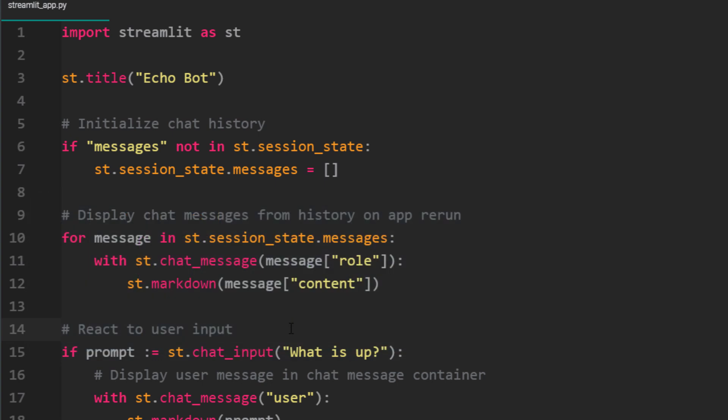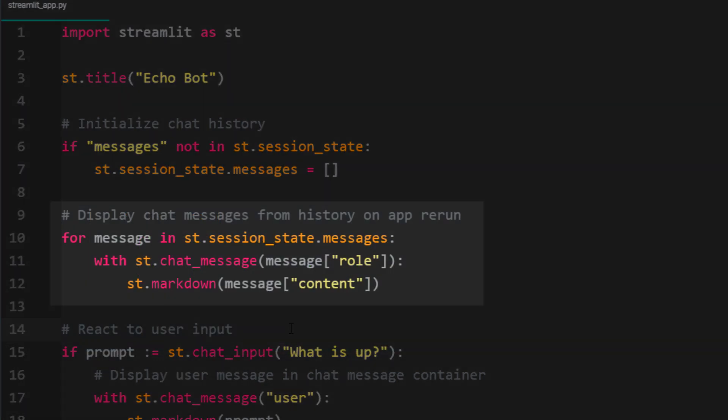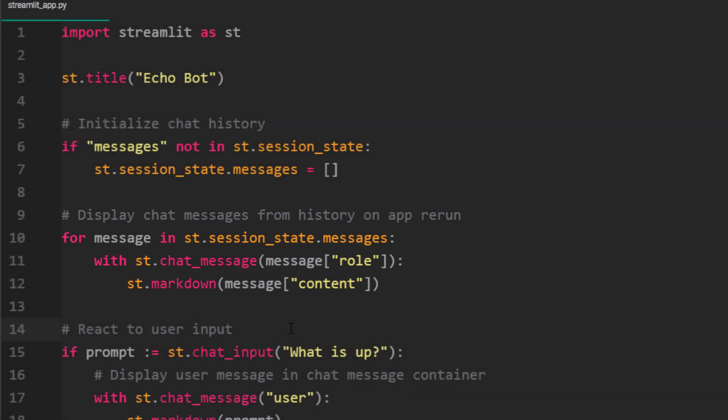Next before getting user input, I will display the chat history. So I will go through the messages list I created earlier. For each dictionary in that list, I want to show in the chat message container the role and the actual content. These two lines are like the first simple example I showed you earlier. Now, when you first run the app, the list will be empty.